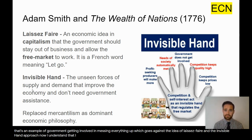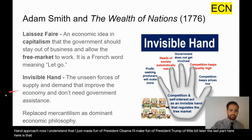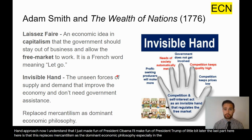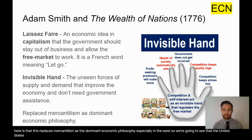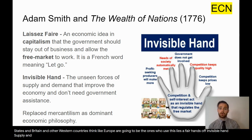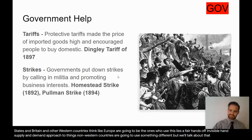This laissez-faire approach replaces mercantilism as the dominant economic philosophy, especially in the West. The United States, Britain, and other Western countries — think Europe — are going to be the ones who use this laissez-faire, hands-off, invisible hand supply-and-demand approach. Non-Western countries are going to use something different, but we'll talk about that in just a second.